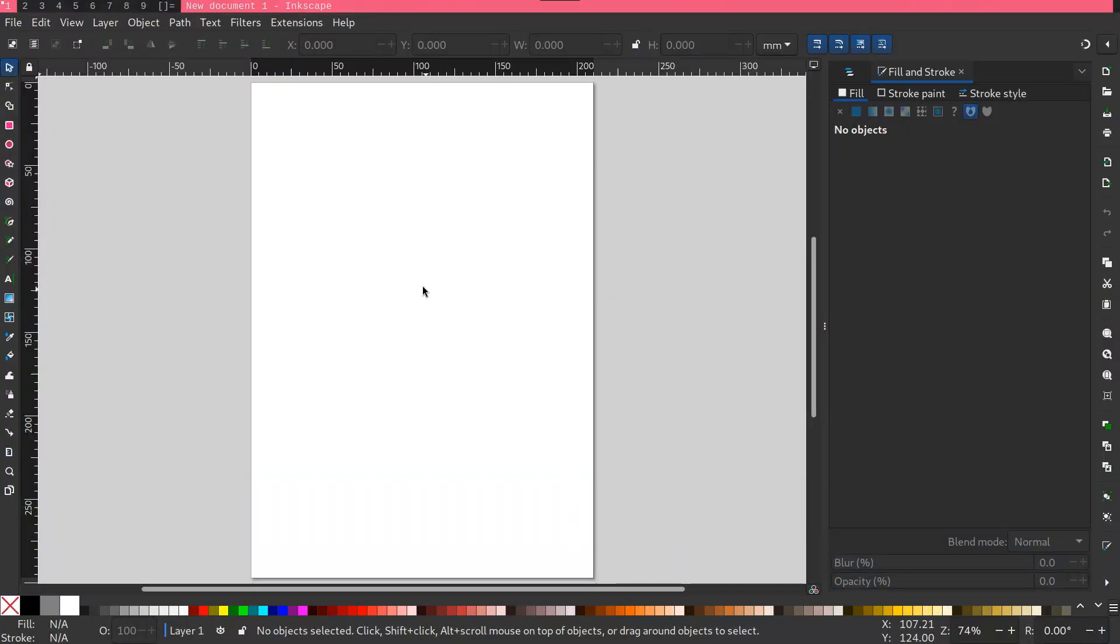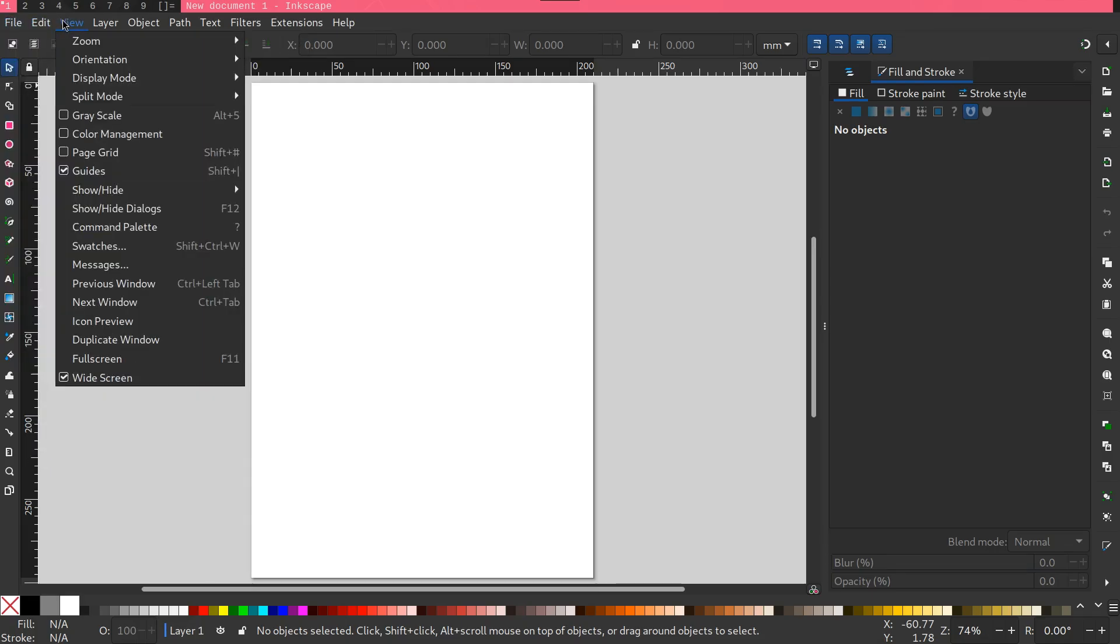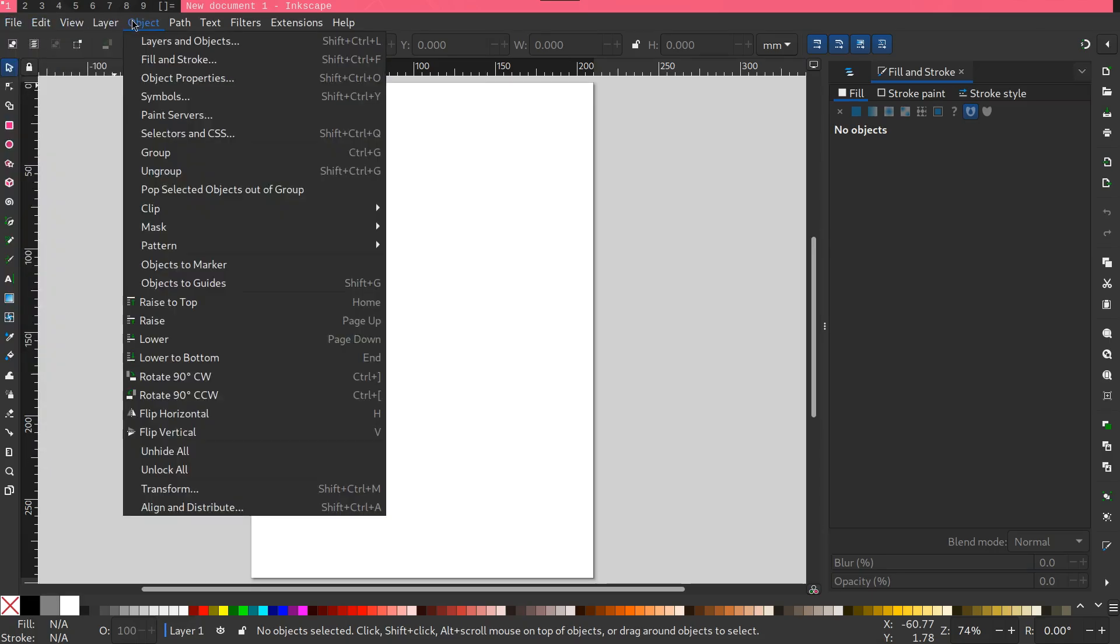Illustrator, in my opinion, has more of a convoluted interface whereas Inkscape is more streamlined, making it more easier for beginners to navigate and use.